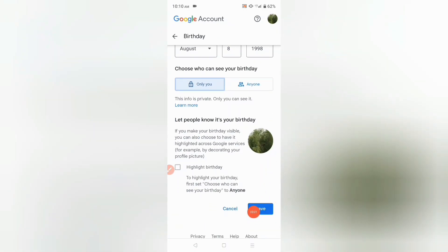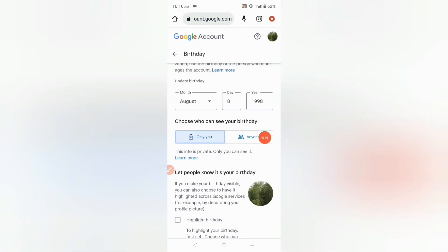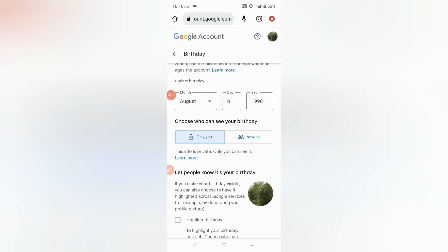After that you have to scroll down and click Save. When you save this, your birthday will be updated. In this way you can change your birthday in Google.